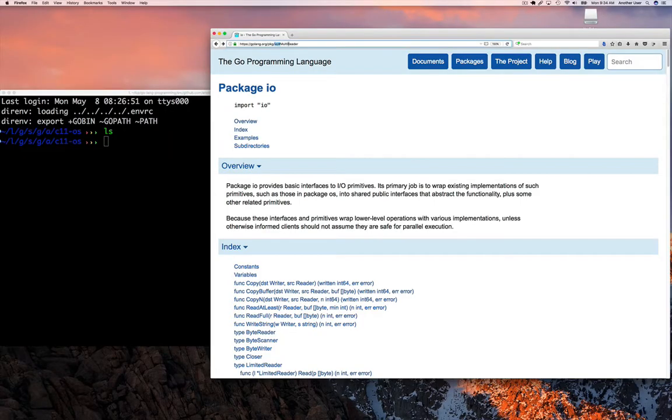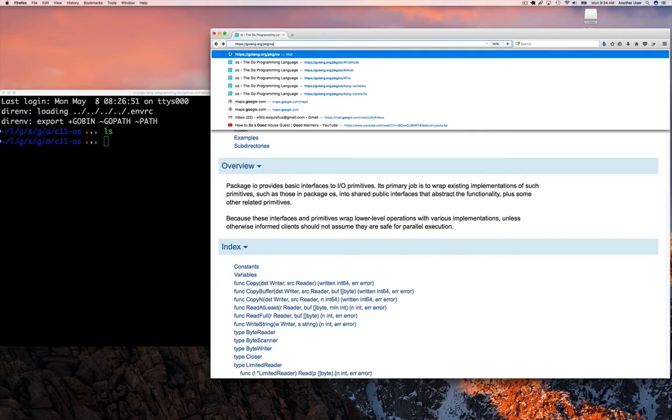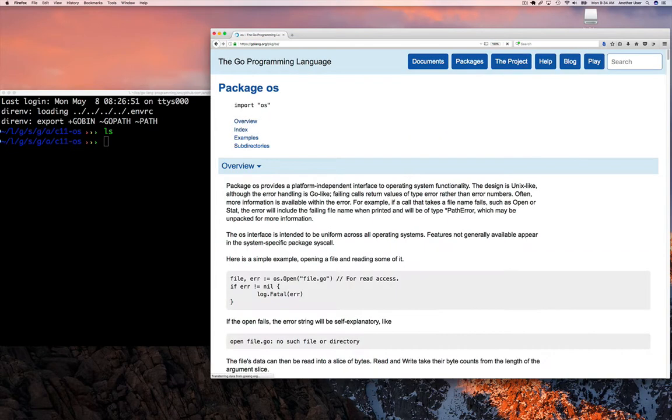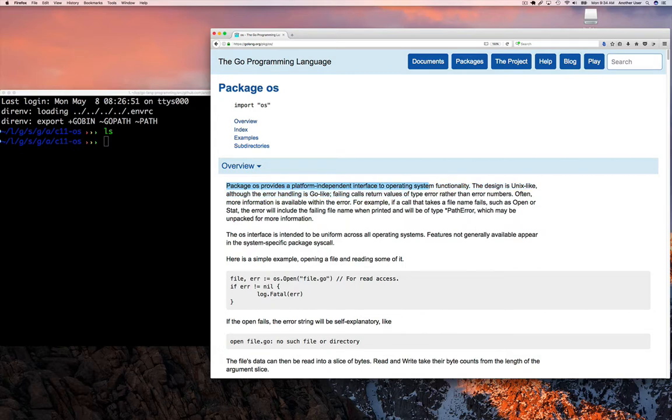So here we are. And as you can see, we're looking at the OS package, which we can get to by simply typing golang.org forward slash package forward slash OS. And then we're going to start reading through some of the description here, the documentation for this package.